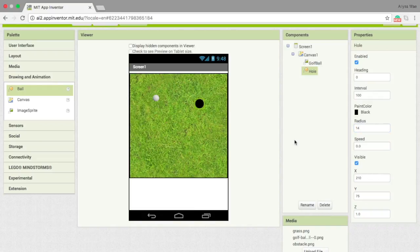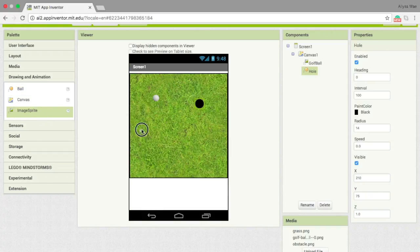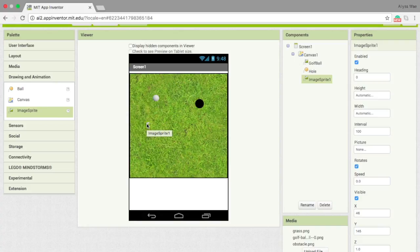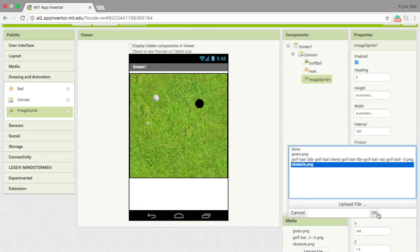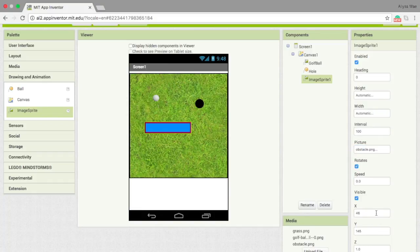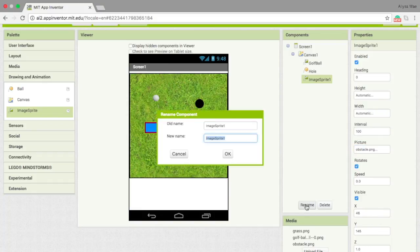Next up, we need to add in obstacles. For this, we're going to use image sprite again. I've already uploaded an image for the obstacles. Let's rename that as obstacle 1.